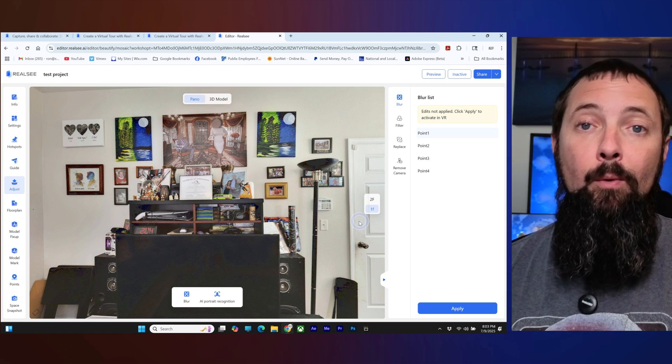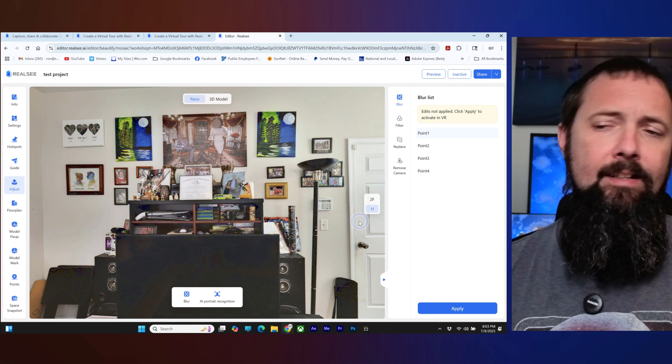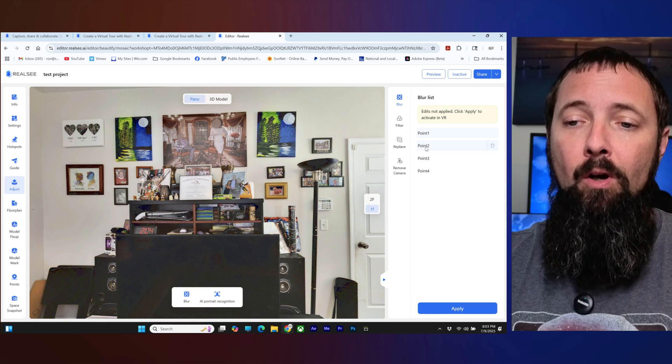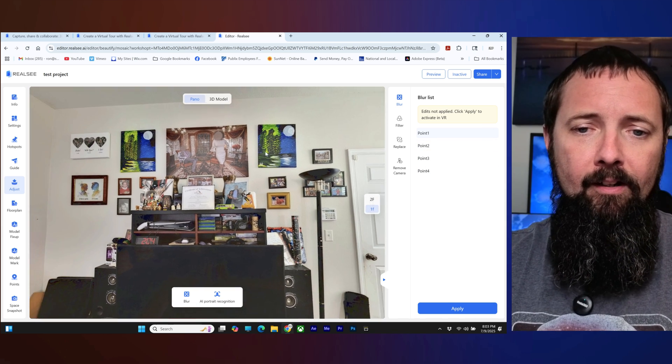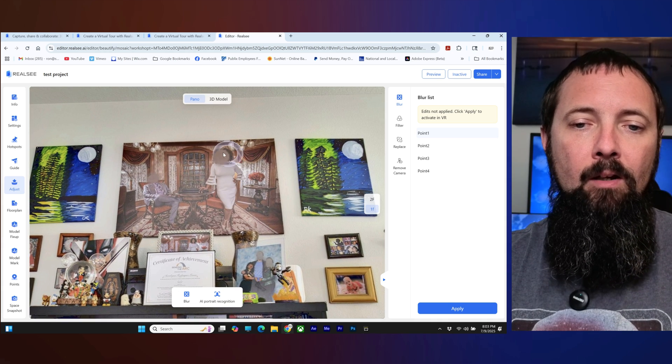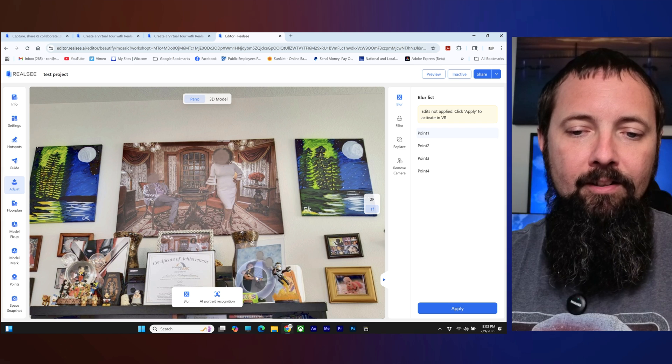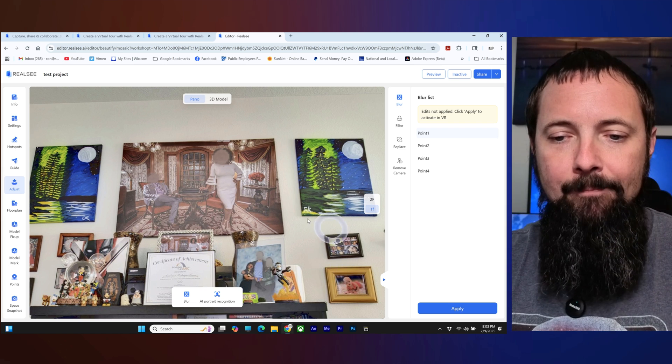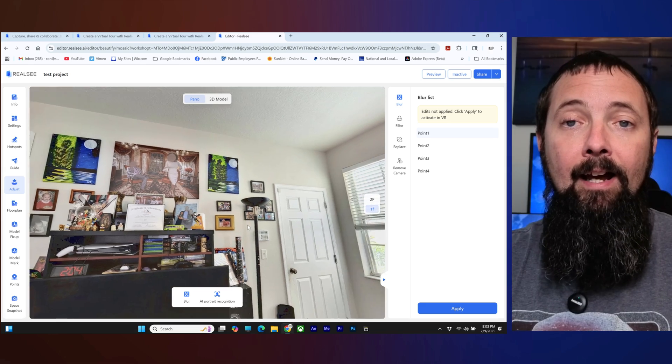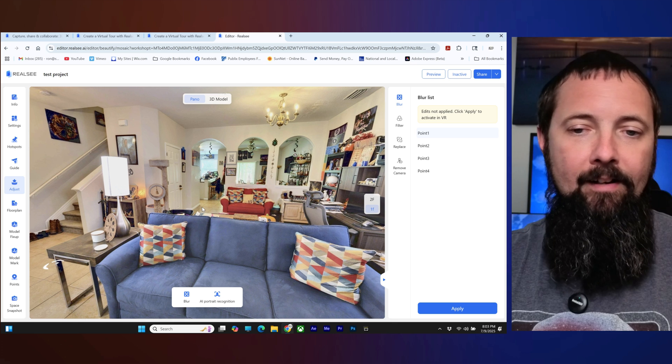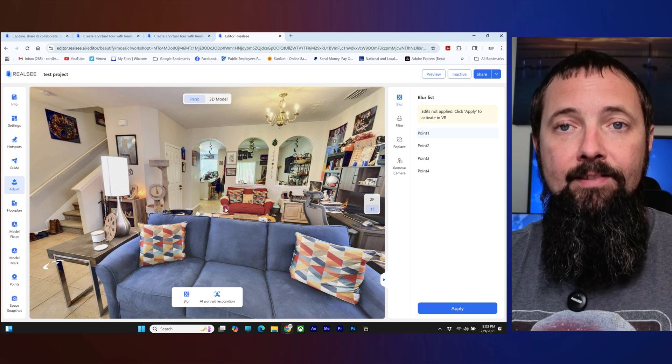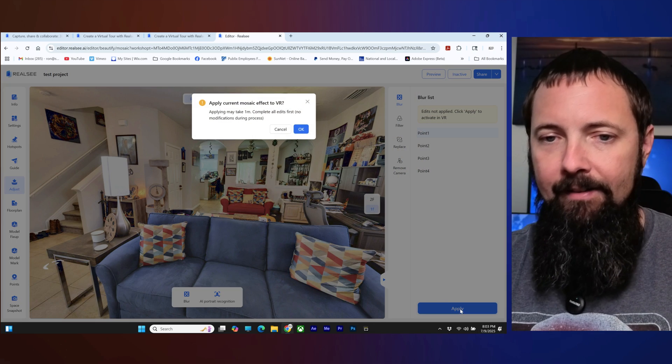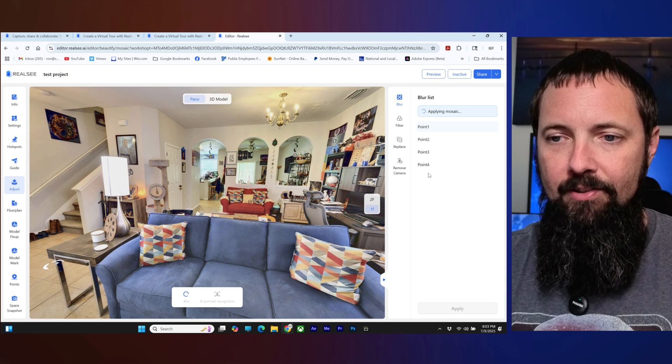All right so I went ahead and I fast forwarded it through there so you don't have to wait but it was probably a minute and a half like it said. It did go through and it went through all of my points here. So if you look up here on me and my wife's wedding photo both of our faces are blurred out. Now you can see it doesn't get everybody, maybe if it's a little too small or something like that, but it is AI and AI is getting better as the days go on. So I only see improvements there. Anyways so that is how you blur things out of the image and when you click apply it will apply all of that. It'll probably take a minute or so.